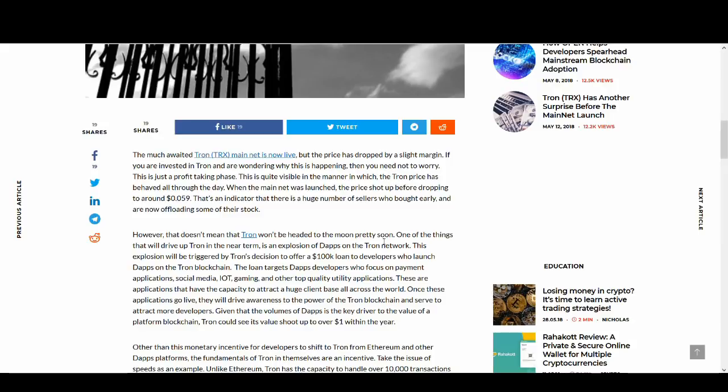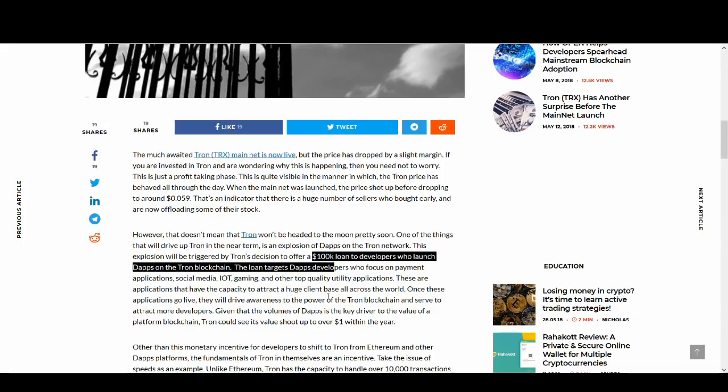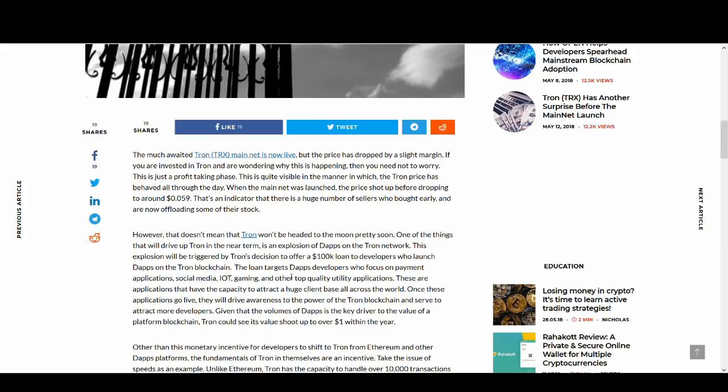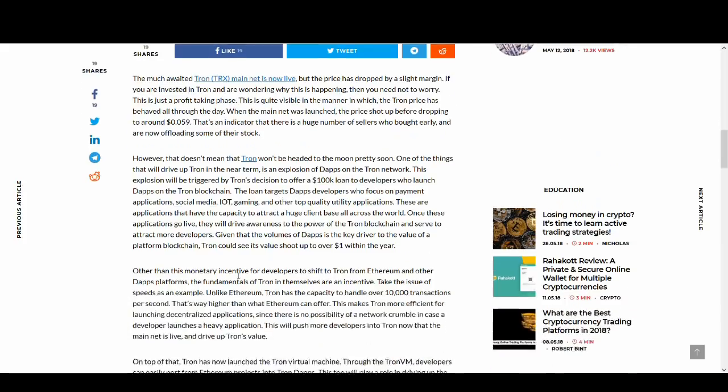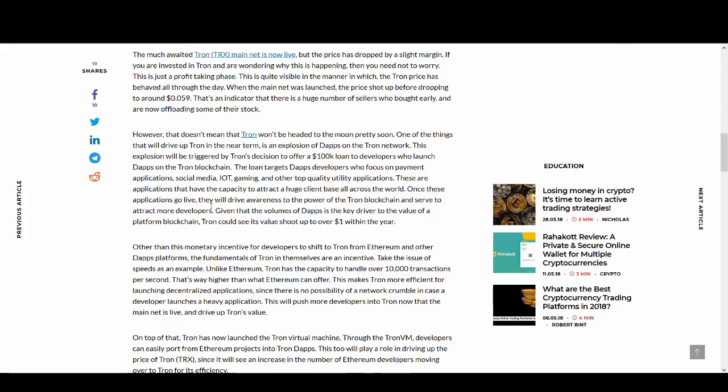And the main reasons of this video is a short video. The main reason that I wanted to talk about is that Tron decision to offer 100k loan to developers who launch DApps on Tron blockchain. That is a massive incentive for other developers to develop DApps on Tron's blockchain. And they want to focus on payment applications, social media, Internet of Things, gaming and other top utility applications.